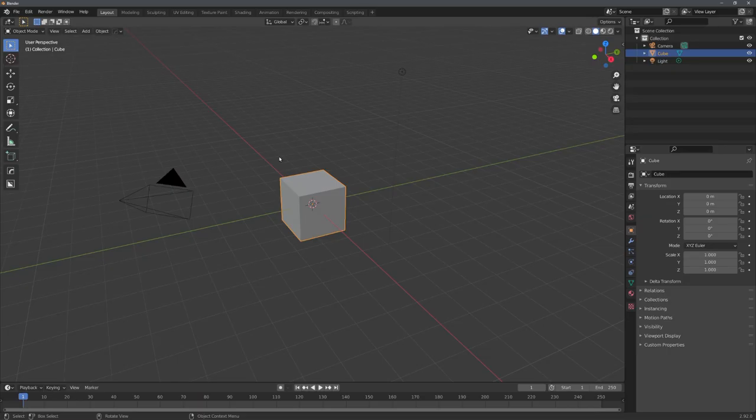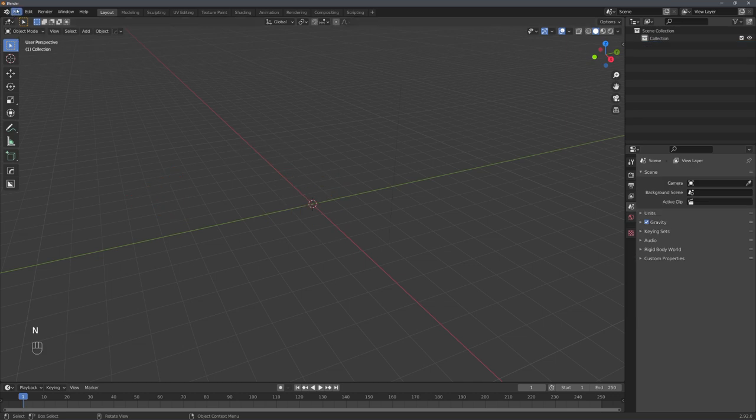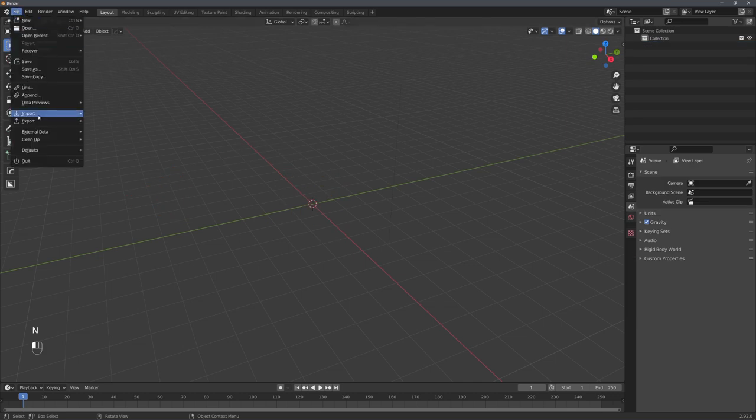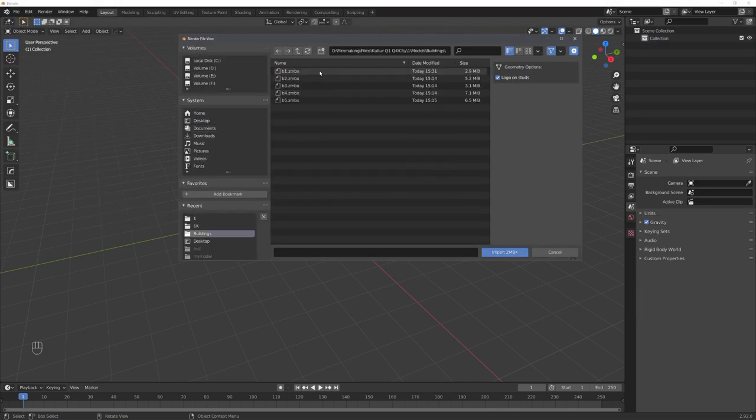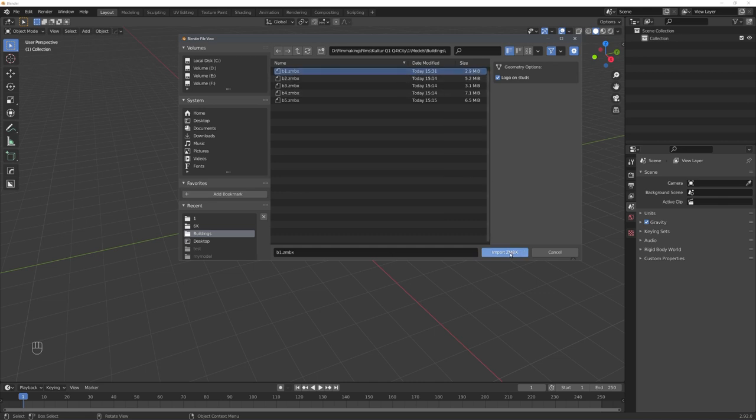Once that is done, you can go to Import, and ZMBX. This will allow you to import these LEGO files into Blender.